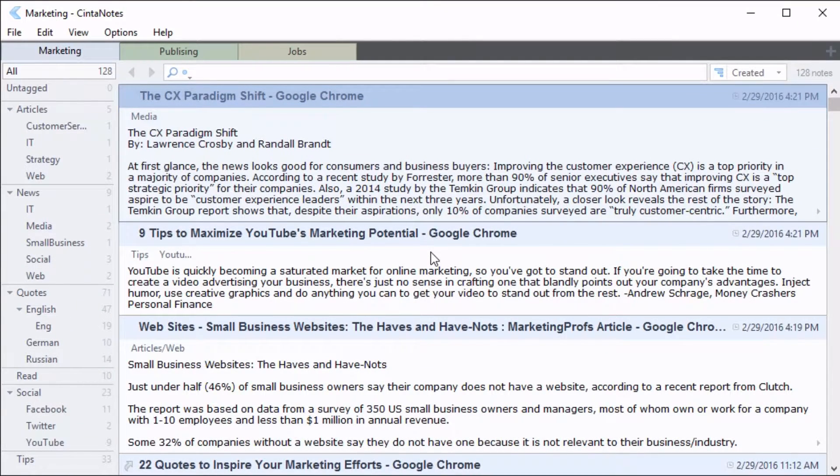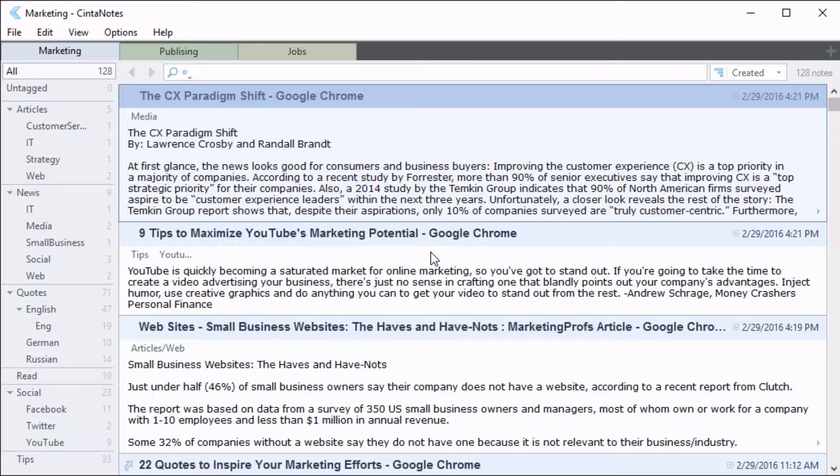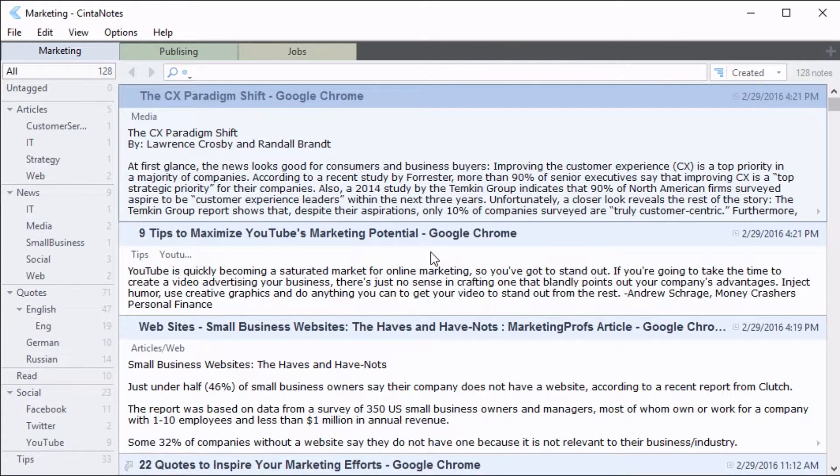Let's have a look at the CinderNotes interface. In the upper part, you'll see the name of the notebook. A notebook is a file where you store your notes.